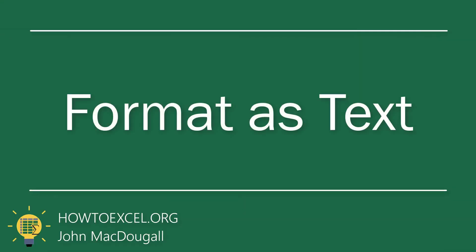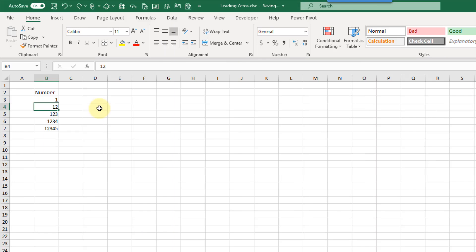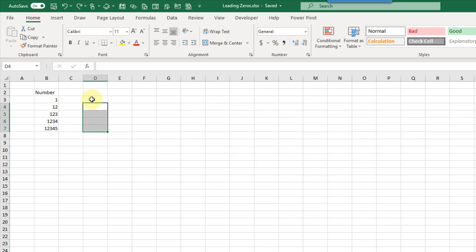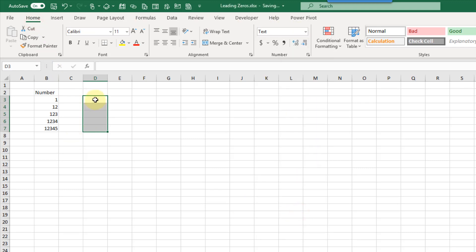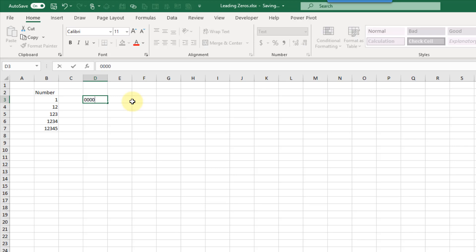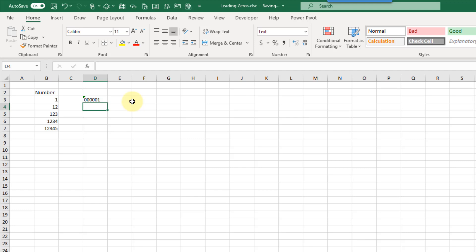The next way we're going to take a look at is to format our cells as text. So if I select my cells that I want to add numbers into, and then go up to the Home tab, we can change the formatting to text. That way anything we enter in there is going to be entered as text. So now if we enter something with leading zeros and press Enter, it's not going to convert that into a number.